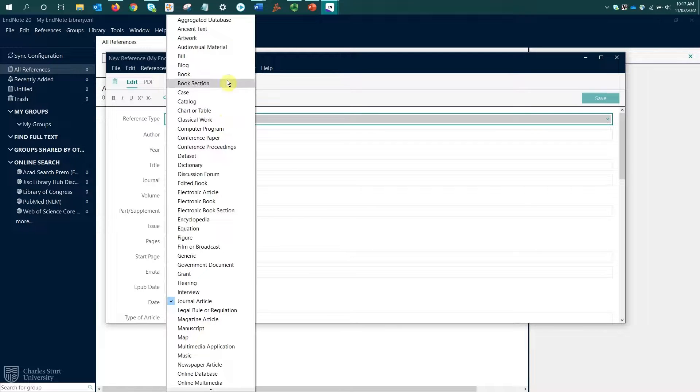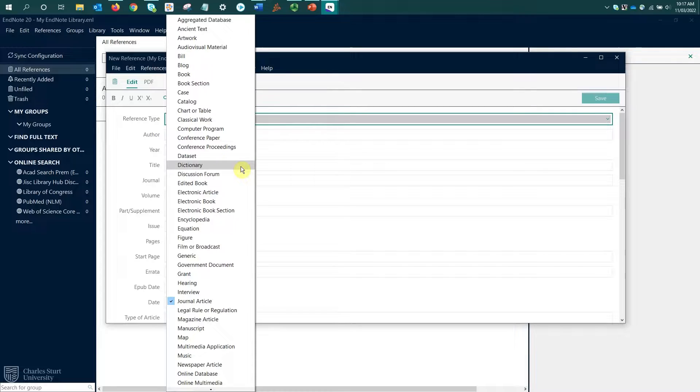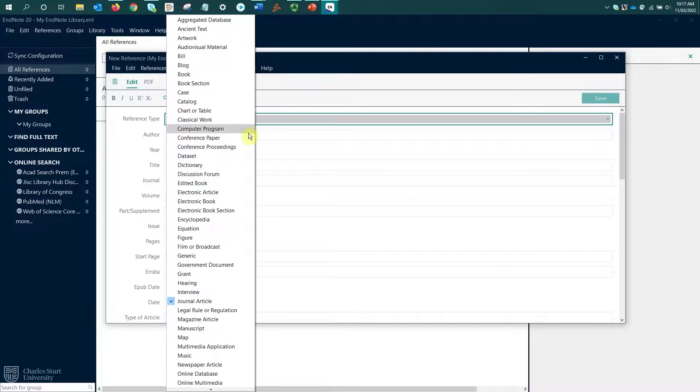If I expand this, we can see there's a long list of reference types here. Different fields are shown and are active for the different reference types from this list.